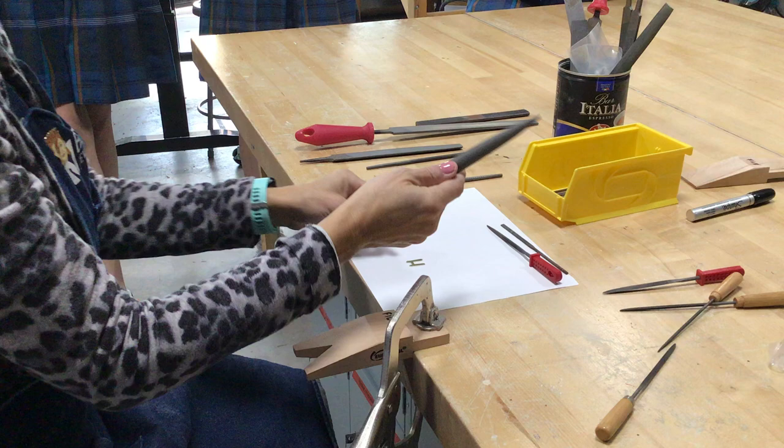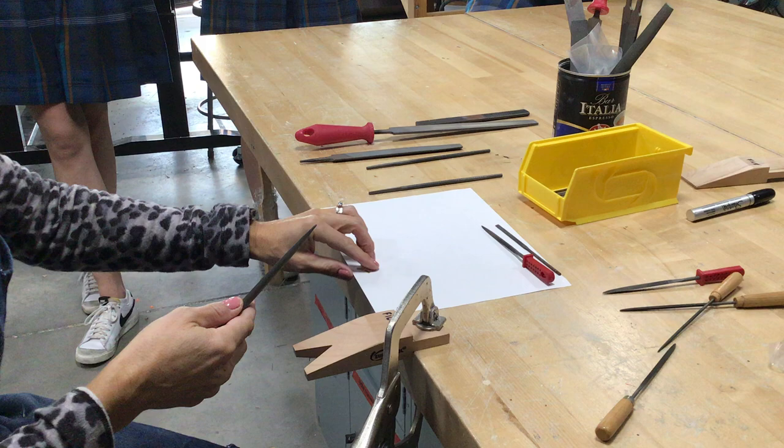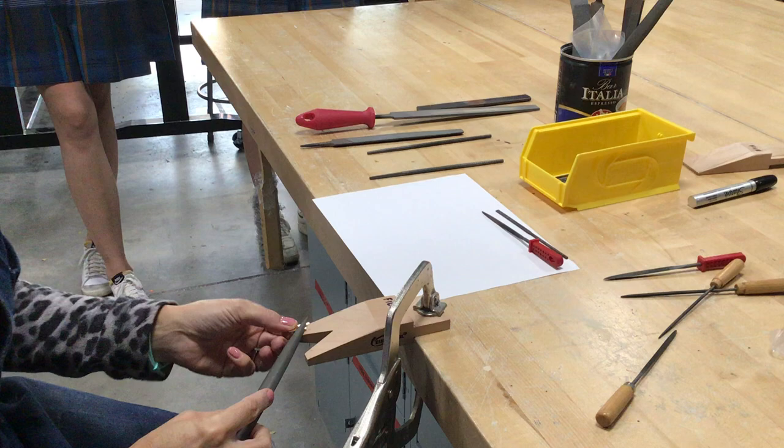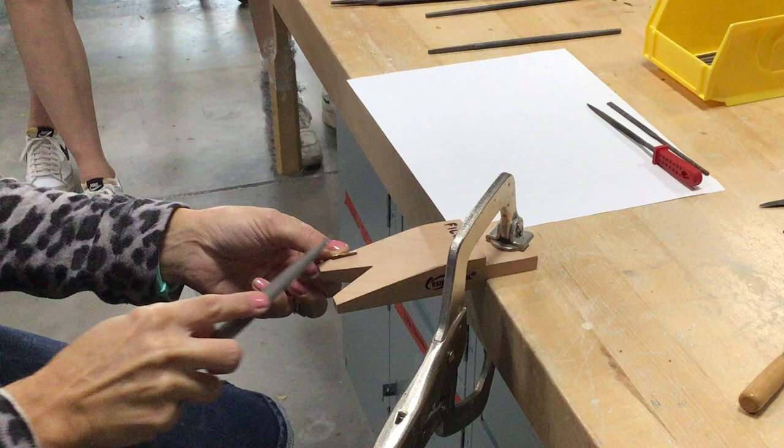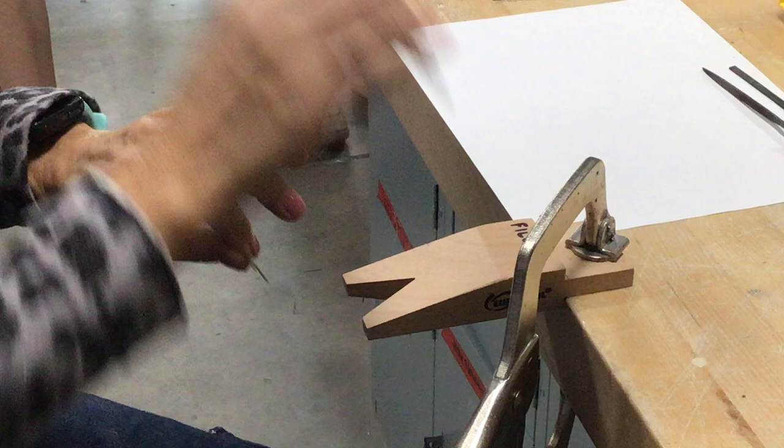So what you're going to do, the biggest lesson is that the file cuts on the upstroke. So you're going to want to go upwards, not like filing your nails, just cuts on the upstroke.